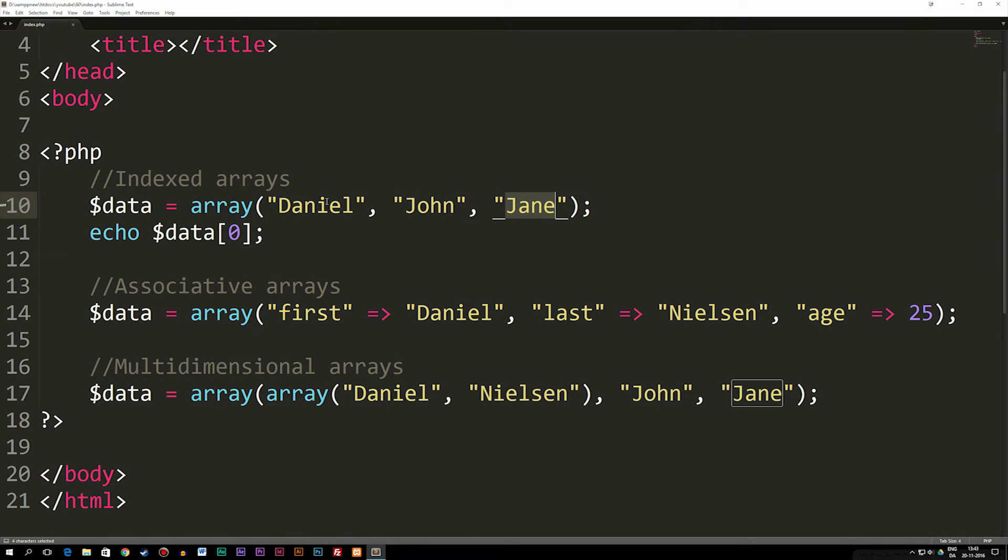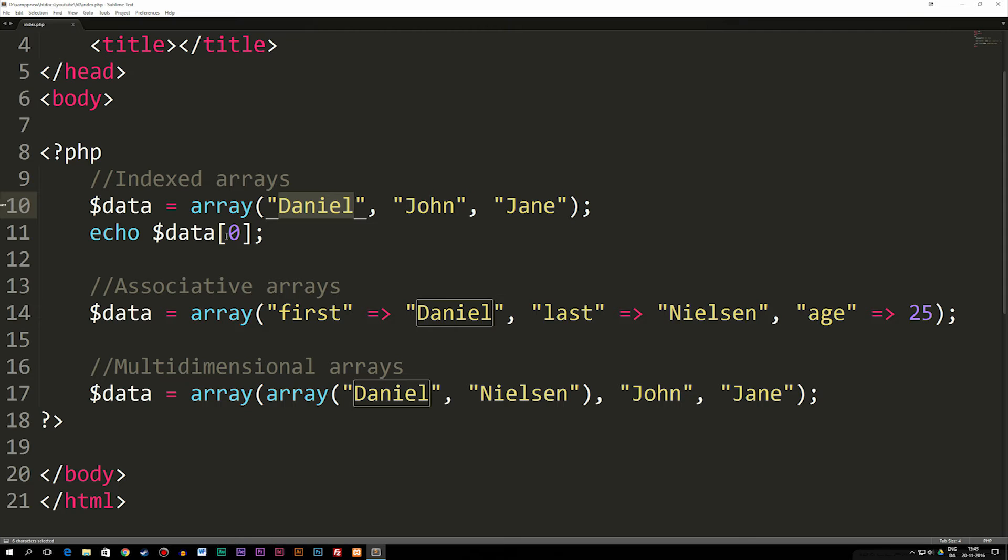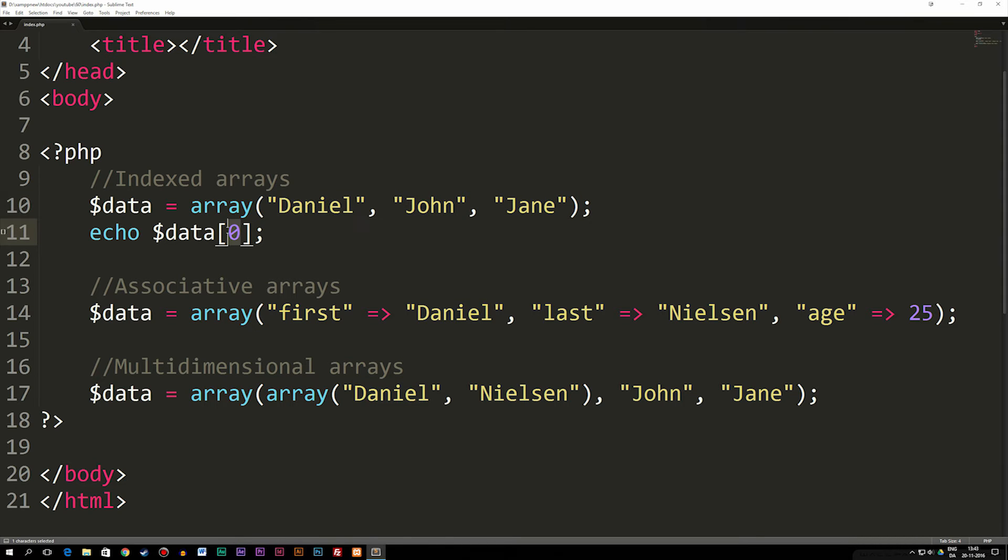Now if I were to spit out the first data, which is Daniel, I would actually need to echo out variable data, brackets, and then I need to give it the index number of where the data is inside this array. So in this case, because we start from 0, 1, 2, if I want to spit out Daniel, I need to write 0 inside my brackets here.